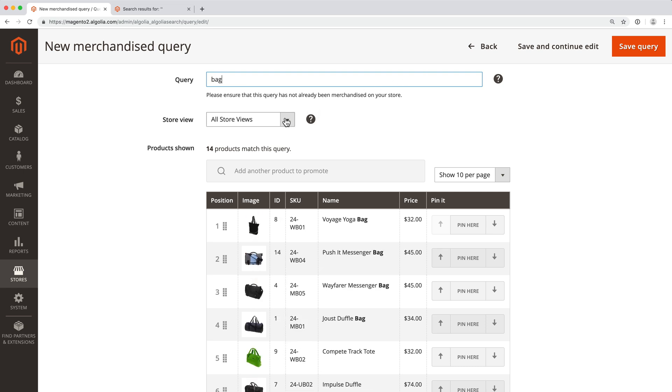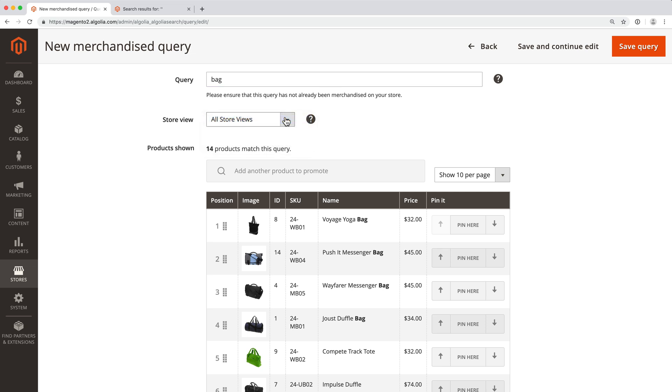Then choose the store view. We have only one store, so we keep the default value. Now, the fun part.